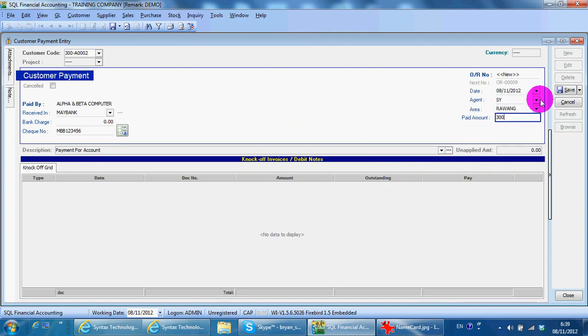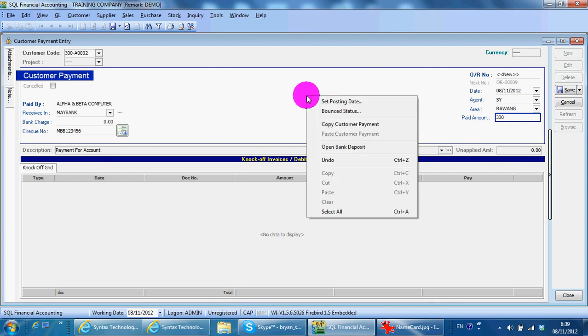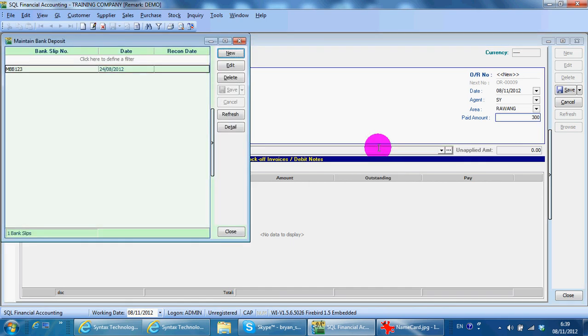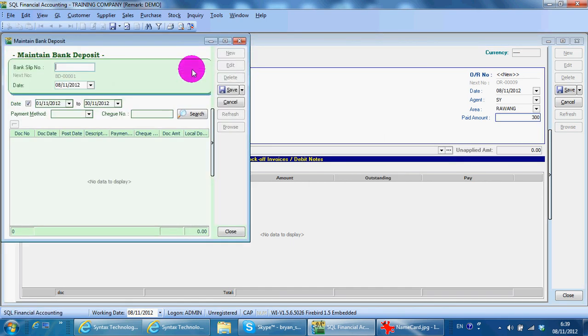Then you right-click at the empty space, open bank deposit, new. What you can do is just key in the check number for easy reference.